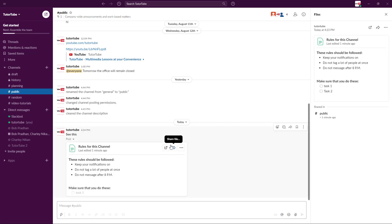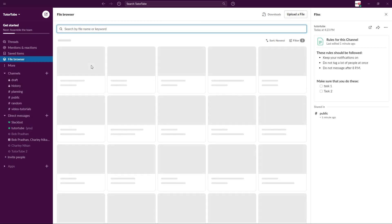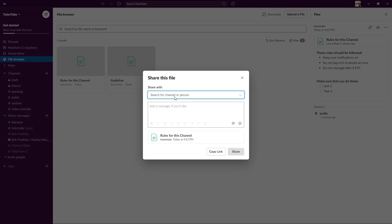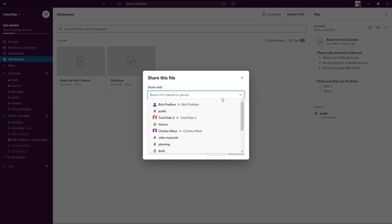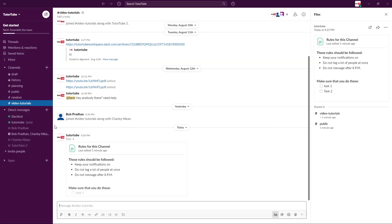If you want to share the file somewhere else, go to the File Browser from the More section, where you'll find all your posts. You can see 'Rules for This Channel' listed there. Simply click 'Share' and choose to share it with specific people or to another channel, such as the video tutorial section, and the same post will be shared to that group.